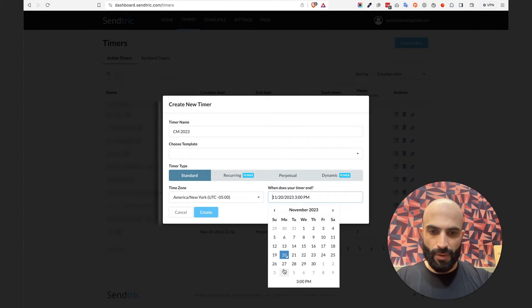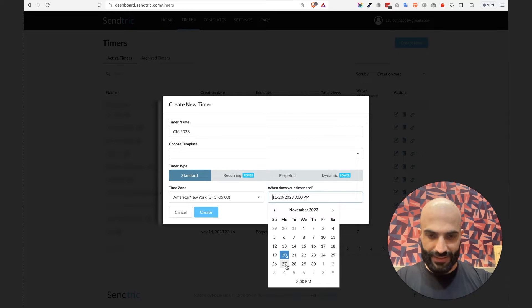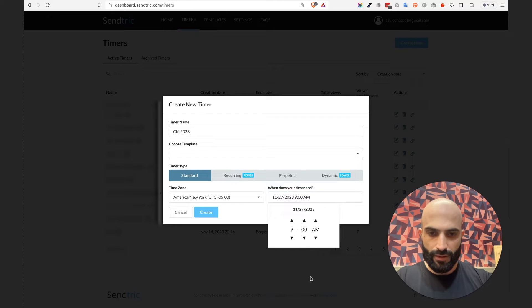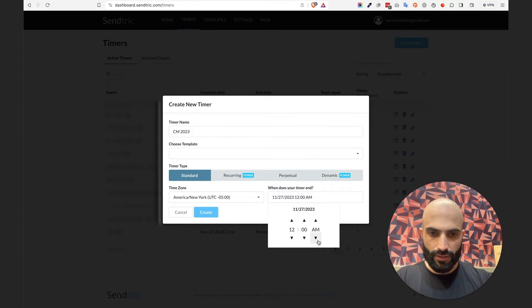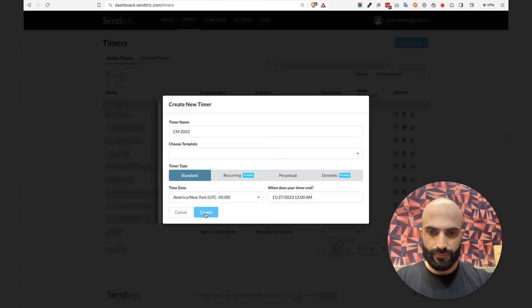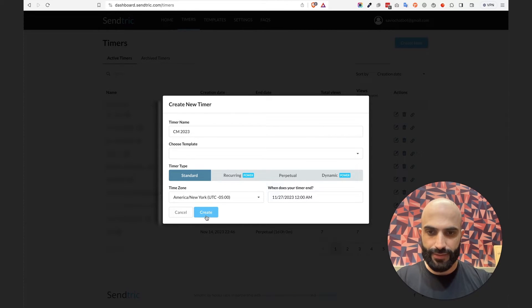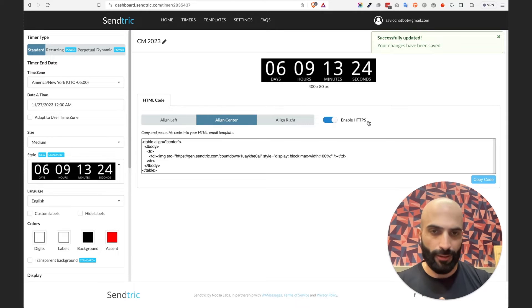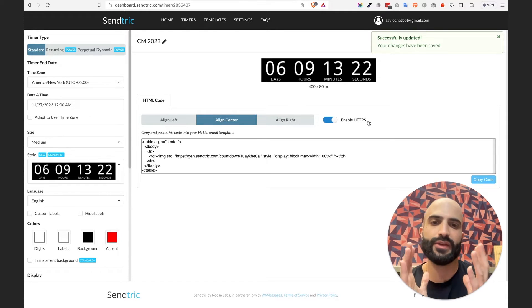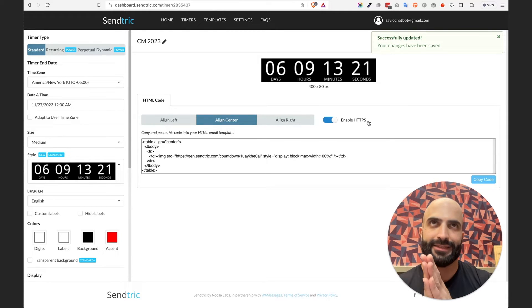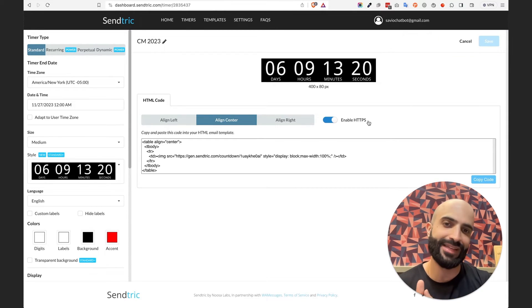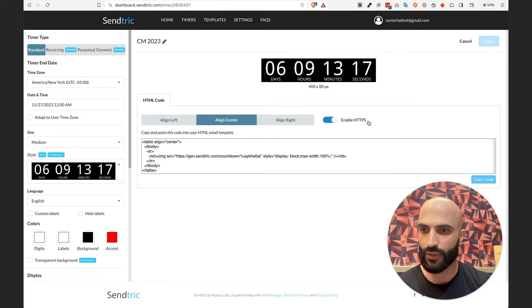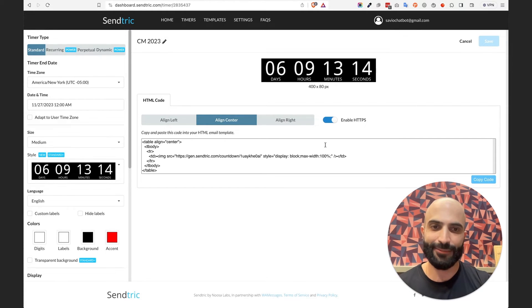Cyber Monday this year is on the 27th at midnight, okay? So just set up the timing right here. So midnight, and I'm going to hit create. Make sure it's on Standard and let's hit create. And voila, you see this is the timer that counts down exactly to Cyber Monday at midnight. So Monday at midnight and it's all ready to use.